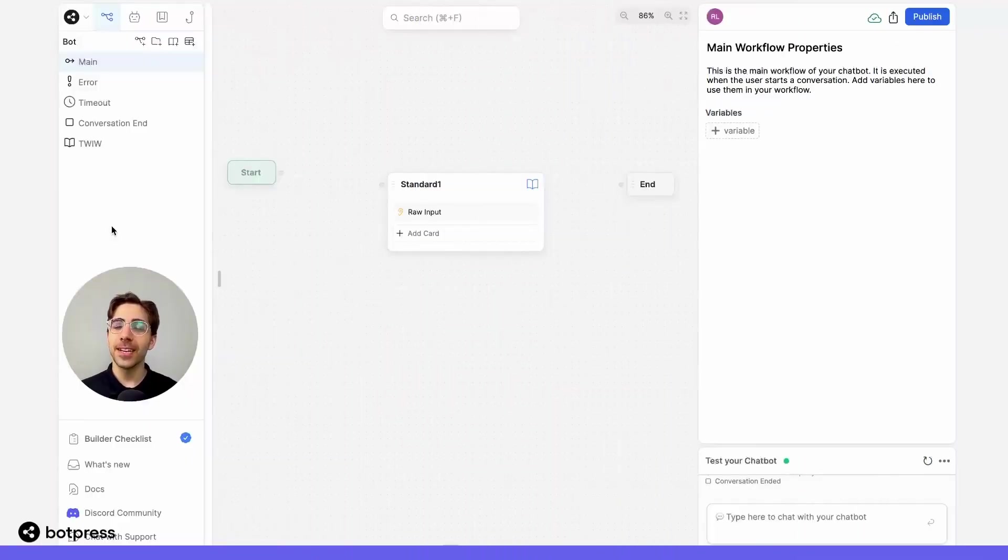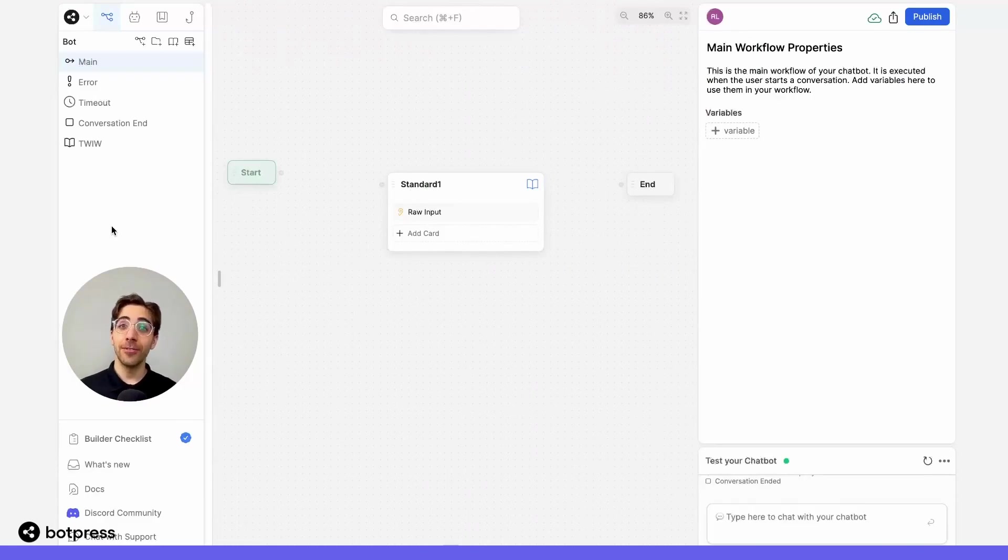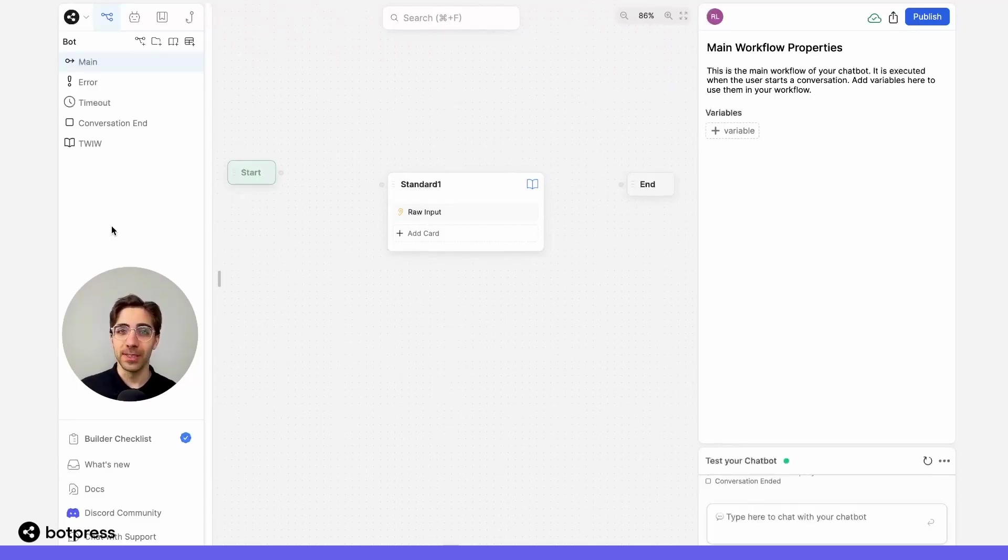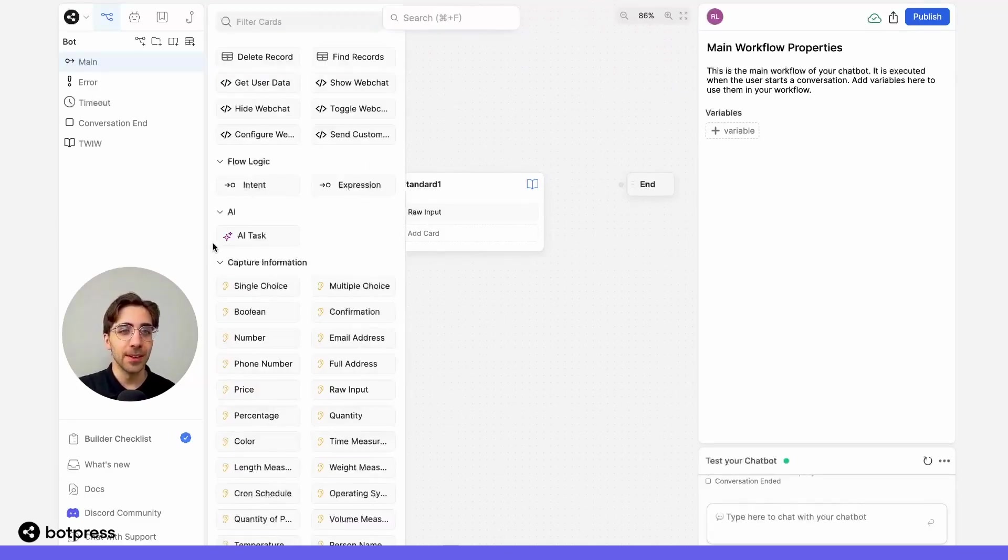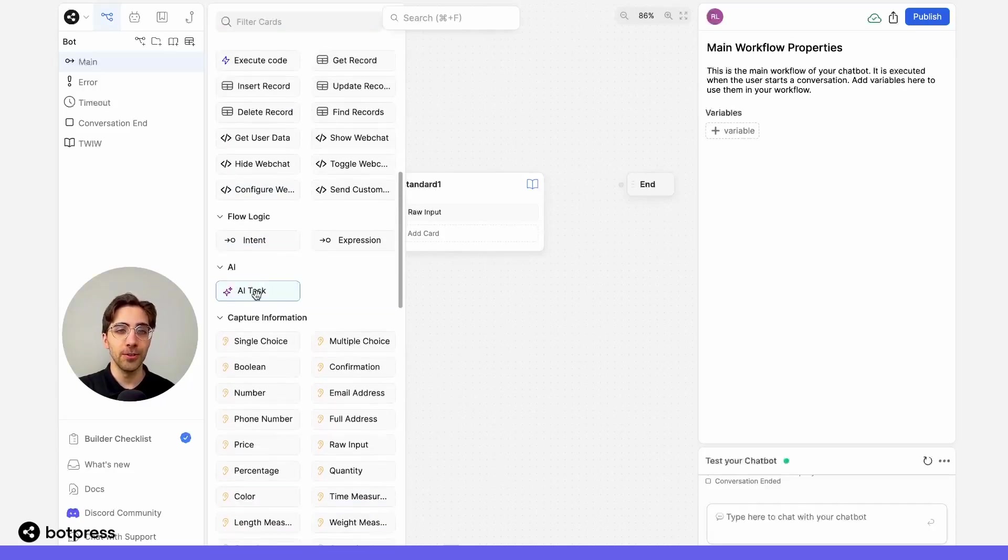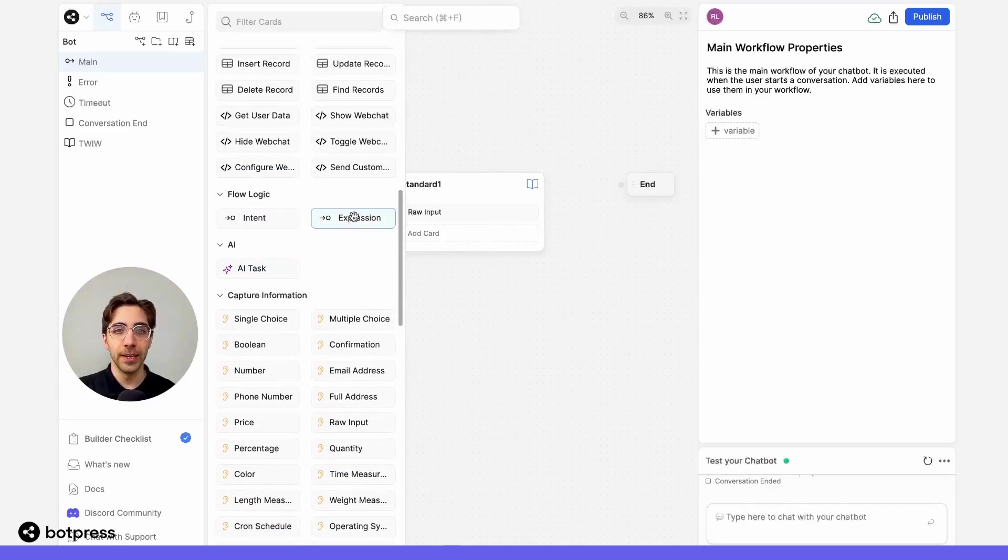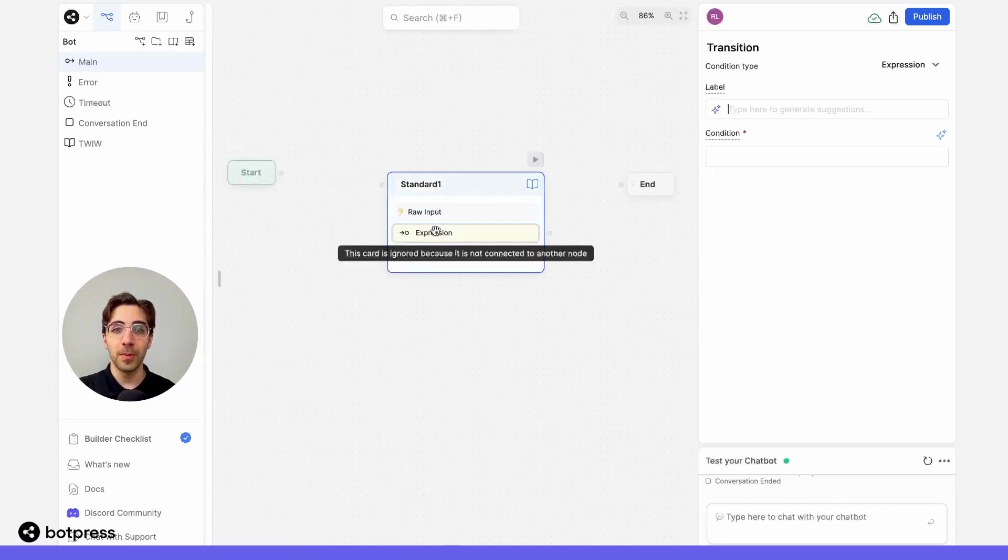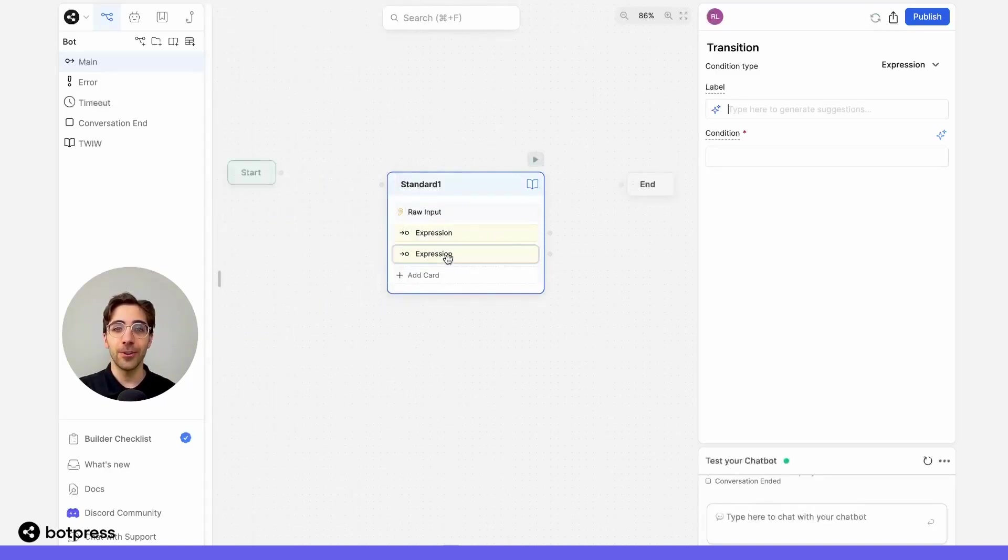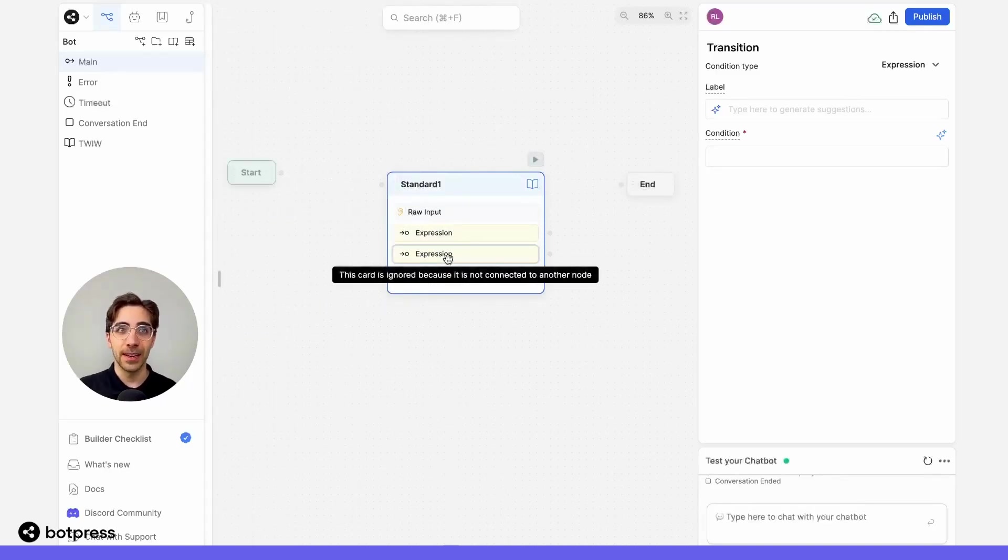Let's set up two transitions. The first will catch if our bot was able to answer from a knowledge base, and the second one will catch if it wasn't. So to do this, I'll take two FlowLogic cards from the card tray, both of them will be expression, and we'll set them up over here in our node to catch both of these cases.